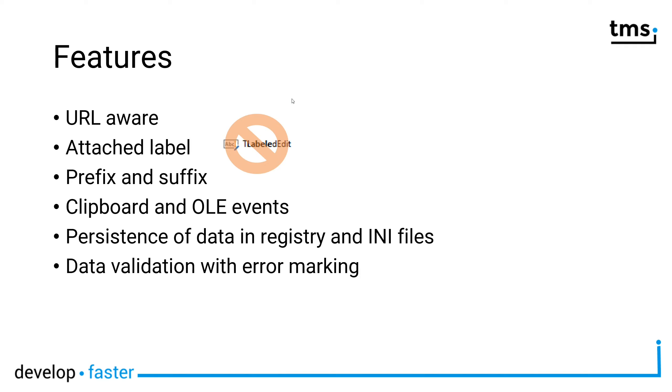The control also comes with an attached label, so you don't need tLabeledEdit anymore. This edit control automatically gives you the option to put a label on top, bottom, left, and right as you're used from tLabeledEdit.